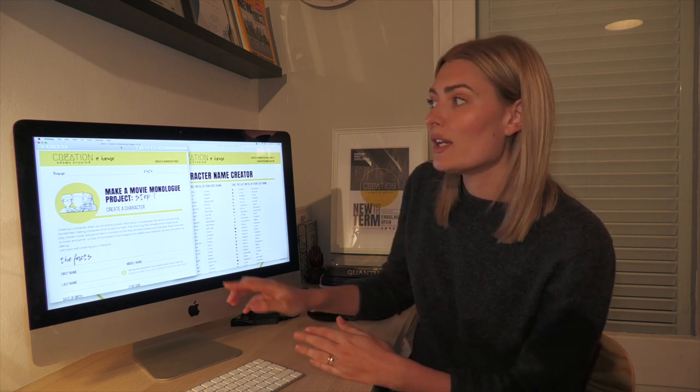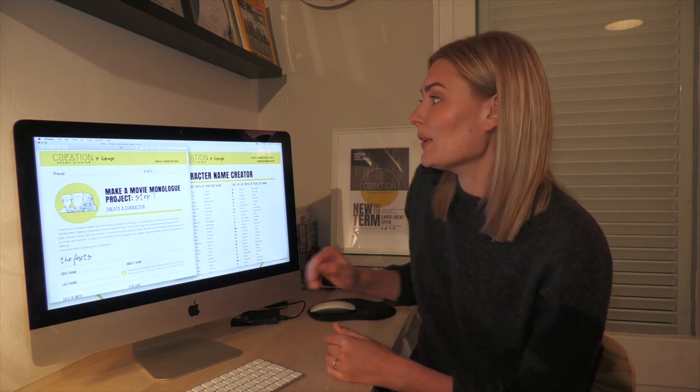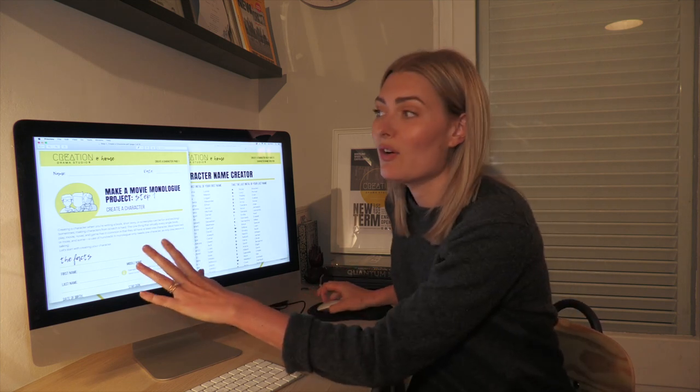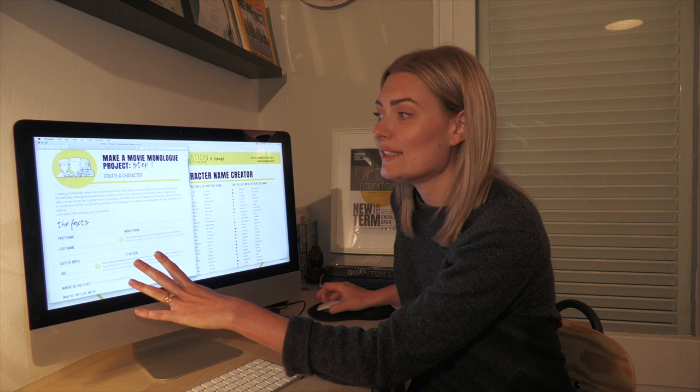Welcome to step one of the Lockdown Project. Step one is all about creating your character. Find your 'Create a Character' worksheets and help sheets. Creating a character can be really exciting and fun, but it can also be a little difficult — that's why we have the help sheets to help you come up with ideas and create a really cool character.